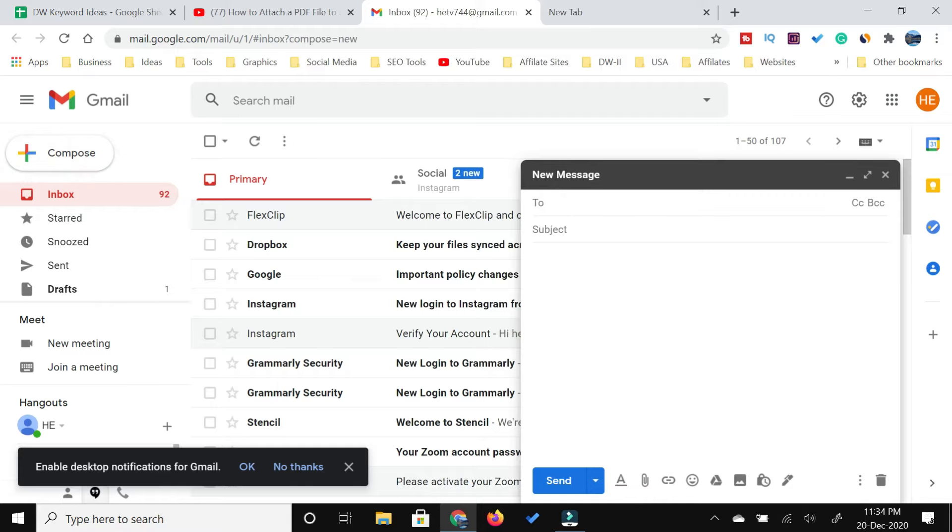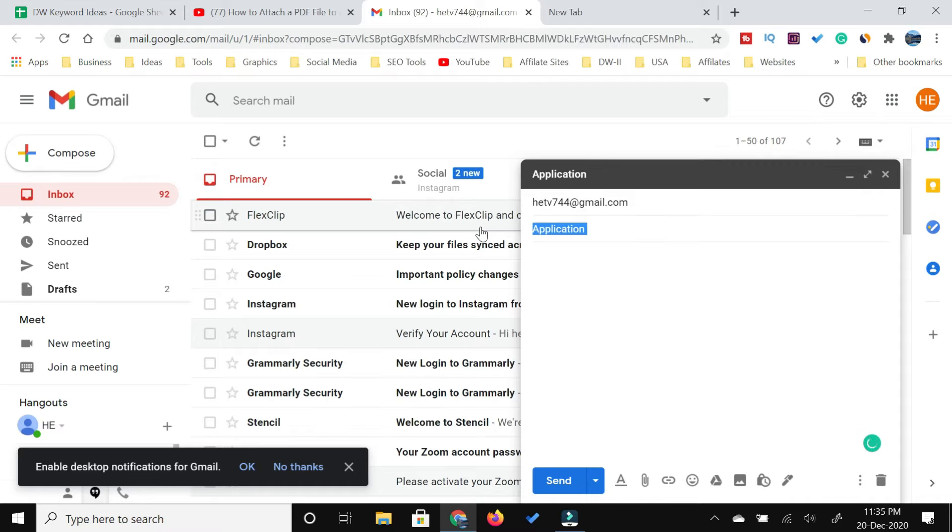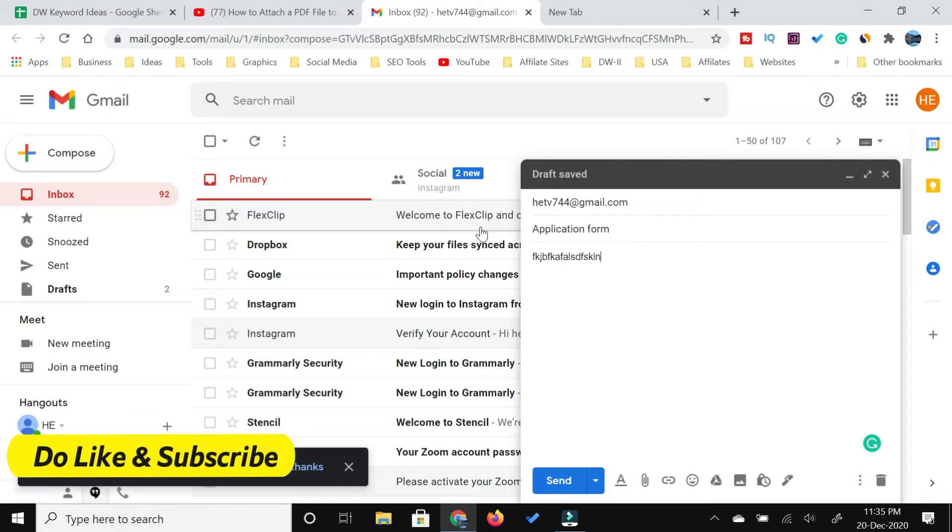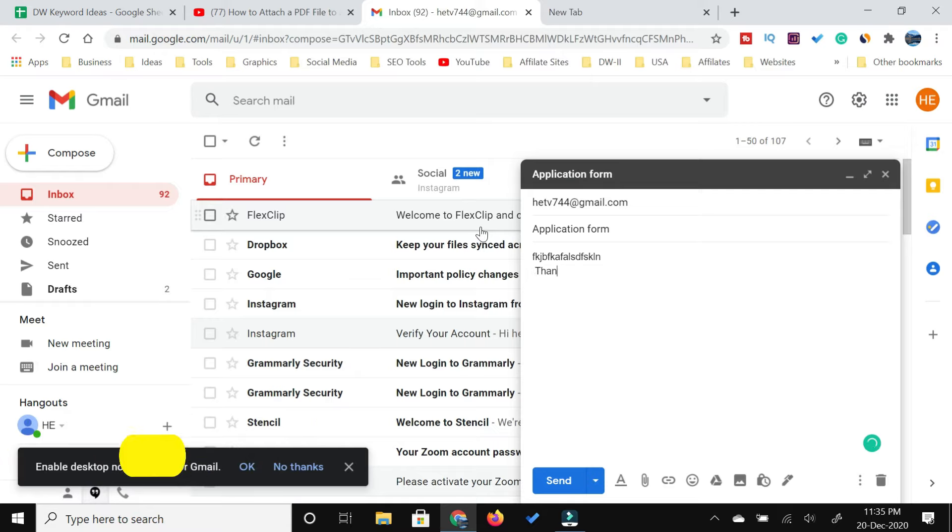Write the subject and then write the content of the email, whatever you want to write. I'm not going to waste your time, so I'm just writing a sample email.